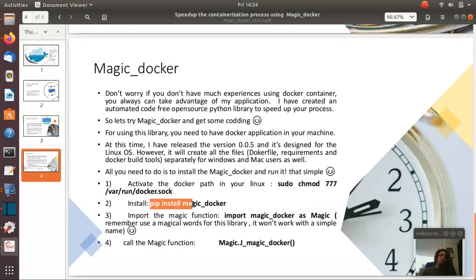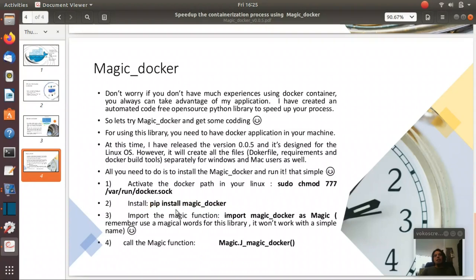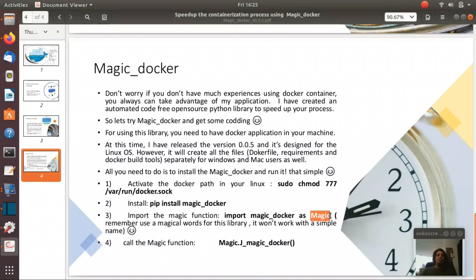And then we install using pip or pip3 to install magic_docker in your computer. And then we open one Jupyter notebook to run the model. We import the magic_docker and we have to use a magical word like Shazam, Abracadabra, Magic, or whatever you like.